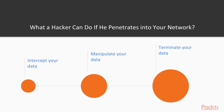And then he can actually terminate your data — totally destroy data on your assets. Absolutely and totally destroy it.